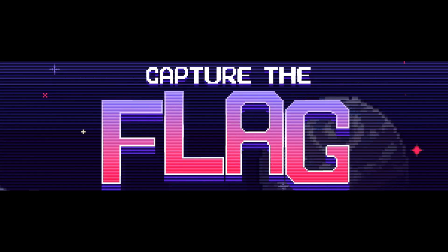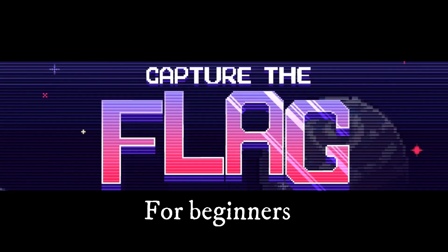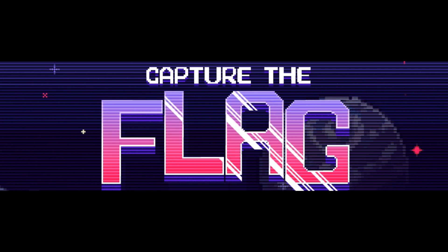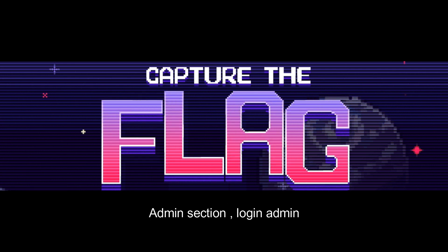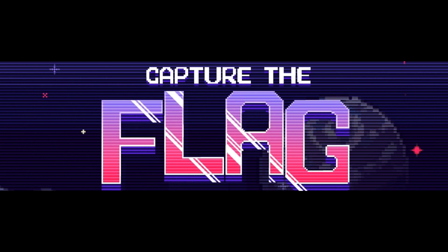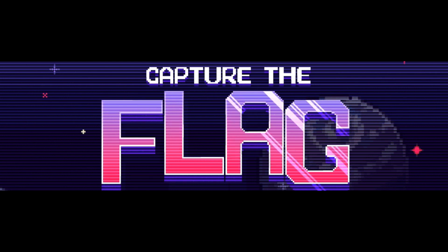Hello and welcome back to the Capture the Flag series for beginners. In this video we will take on a few challenges like admin section, login admin, and weird crypto from OWASP Juice Shop level 2. Let's get started.